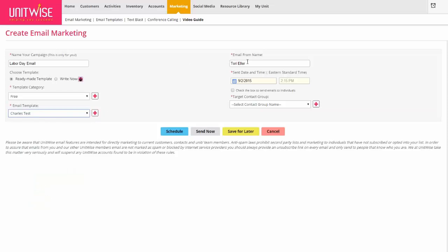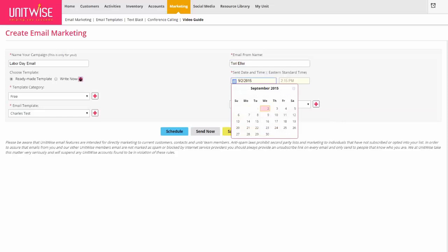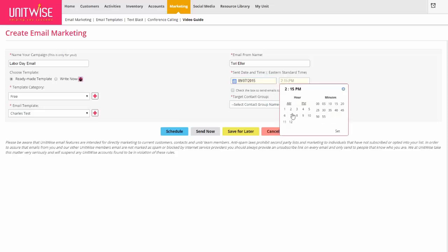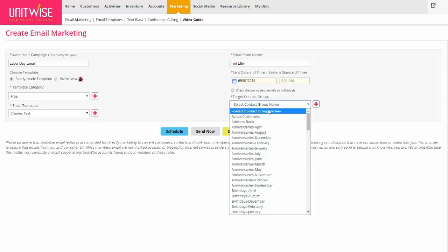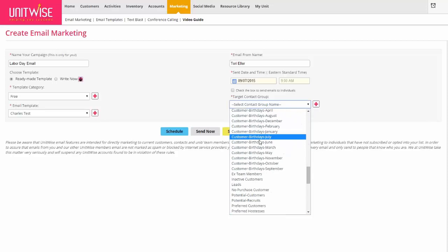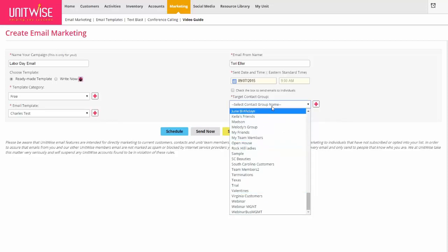The email from name would be the name of the person it's coming from — so this would be your name. You can also specify the send date and time, so if you want to schedule this to go out in the future you can do that very easily. For a Labor Day email you might want it to go out first thing Monday morning — let's say at 9 a.m. Click Set, so we have it going out on September 7th at 9 a.m. Now you can select who you're going to be sending it to.